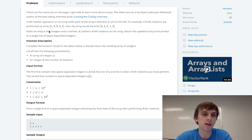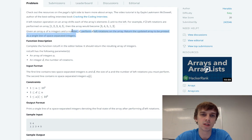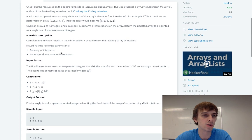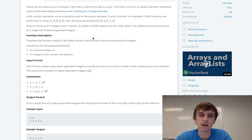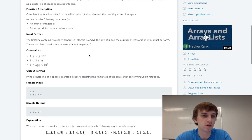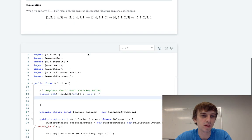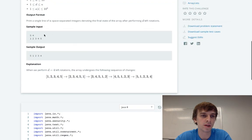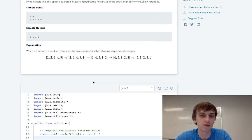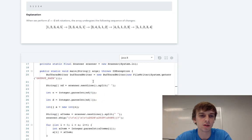Given an array of n integers and a number D, perform D rotations on the array. Return the updated array to be printed on a single line of space-separated integers. Our input is an array and the number of left rotations we should do.